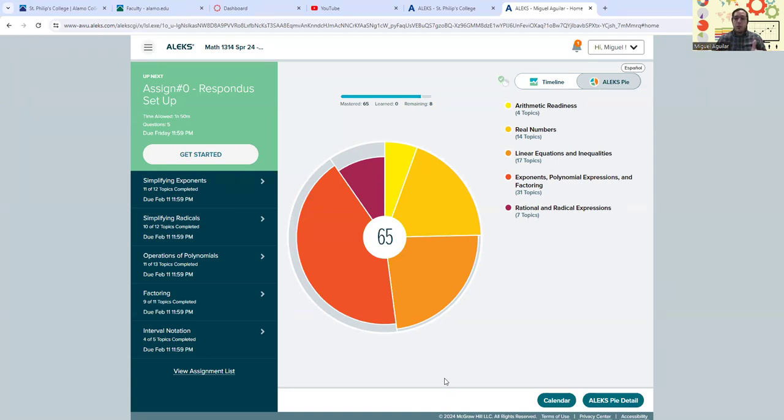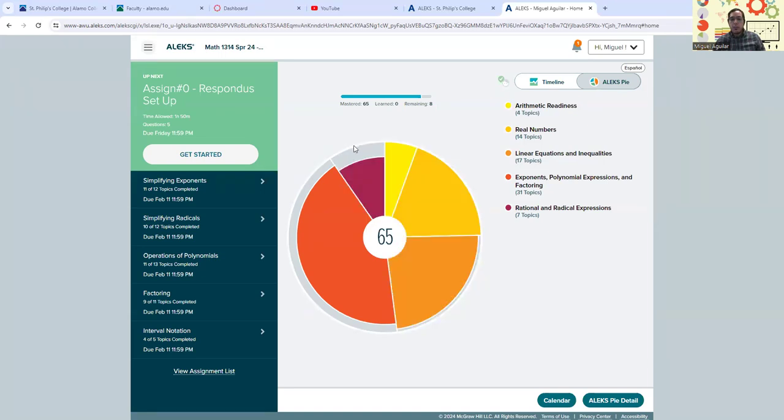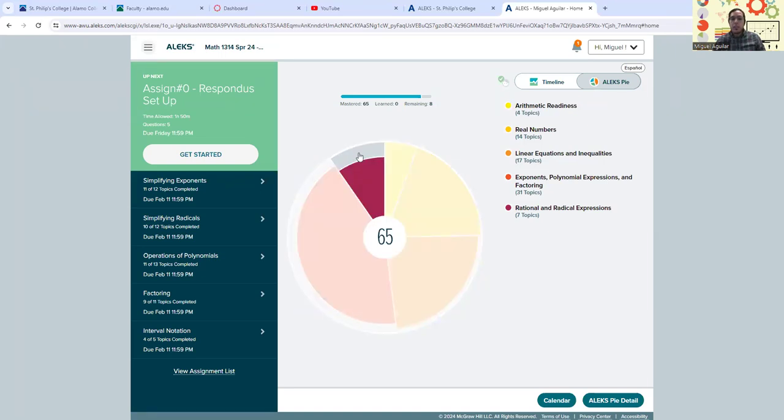You have your own personalized pie. Again, yours is not going to be the same as your classmates. It will be different, tailored to what your strengths and what your weaknesses are. But any of this gray area here in your pie that you have refers to any of the developmental topics that we still need to work on.